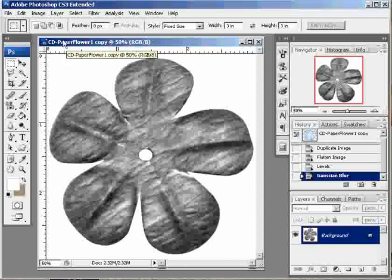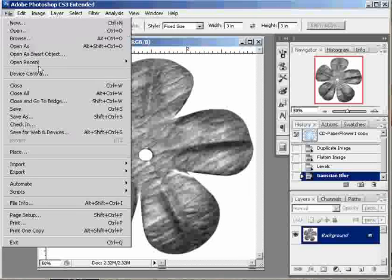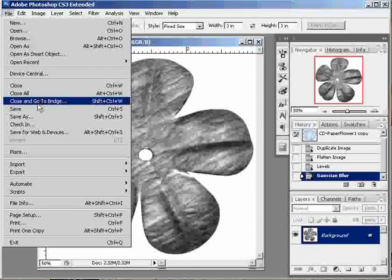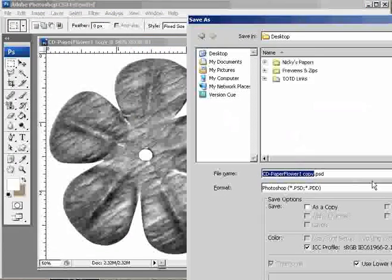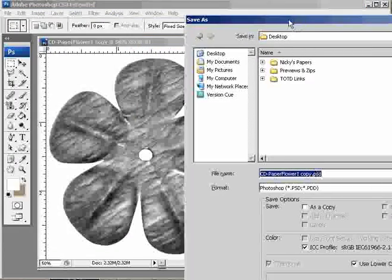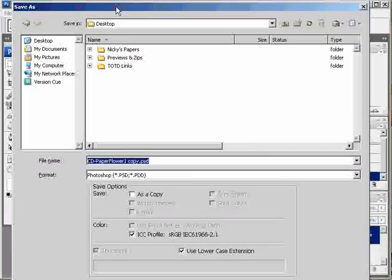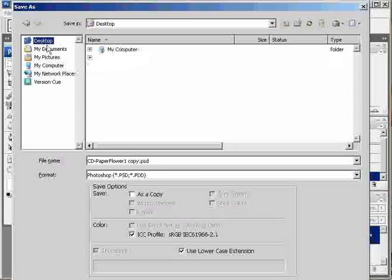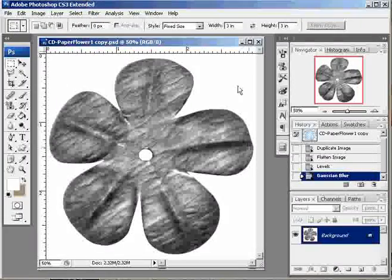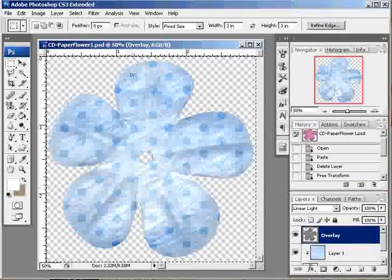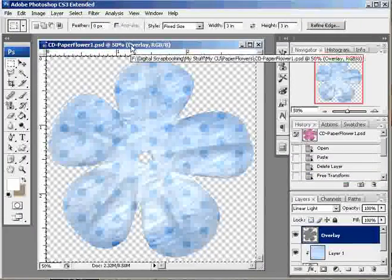And now to finish off making my displacement map, I'm just going to save this. Save it as a PSD file. And I'm going to put it on my desktop where it's easy to find. And then I can close that because I don't need it anymore.